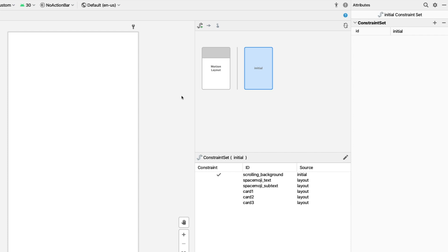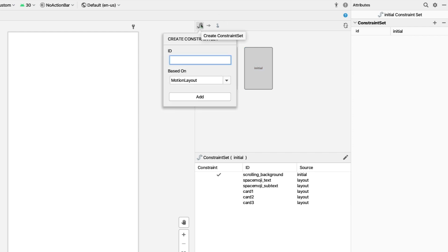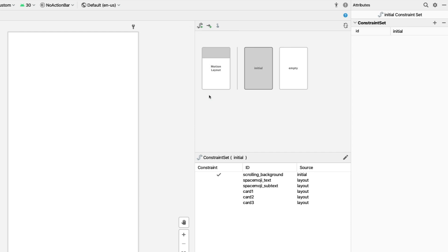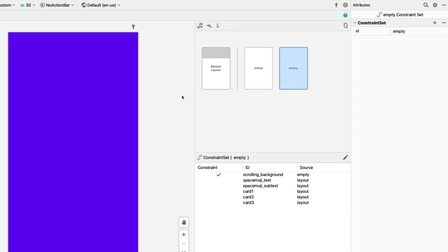And scrolling background is now a constraint. Let's create another constraint set called Empty that just fades in the background. Click Create Constraint and name it Empty. And again, I'm going to cut through setting the constraints so we can focus on adding transitions.